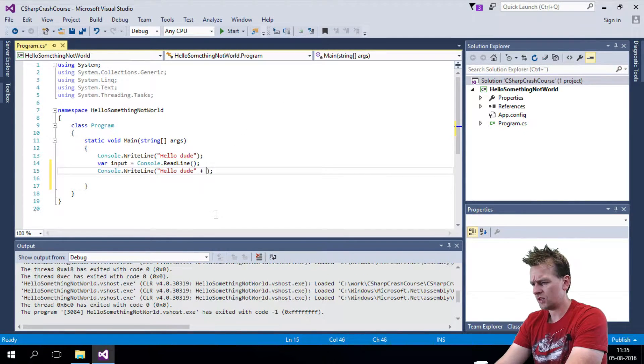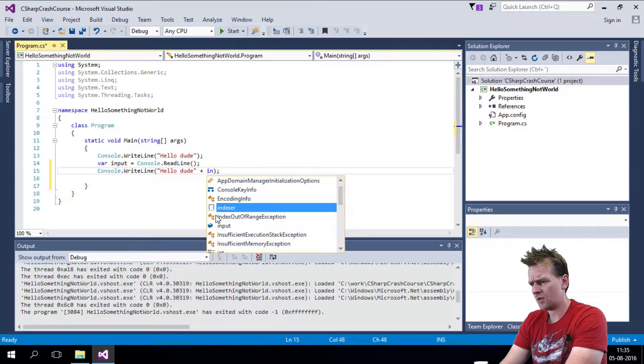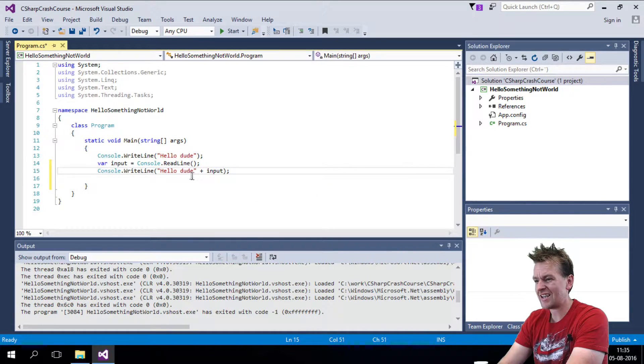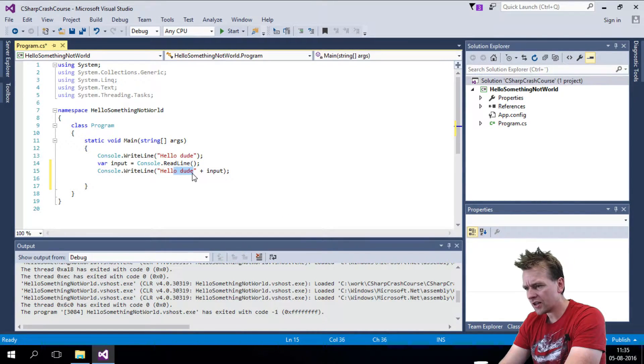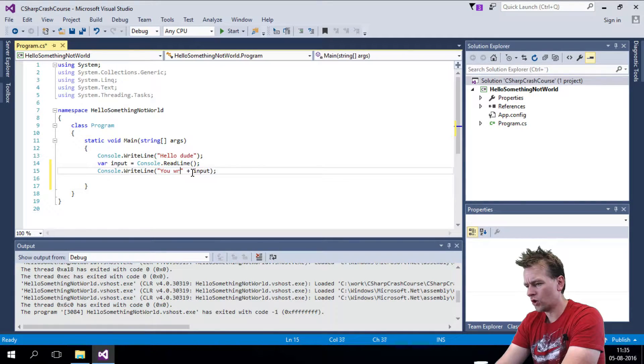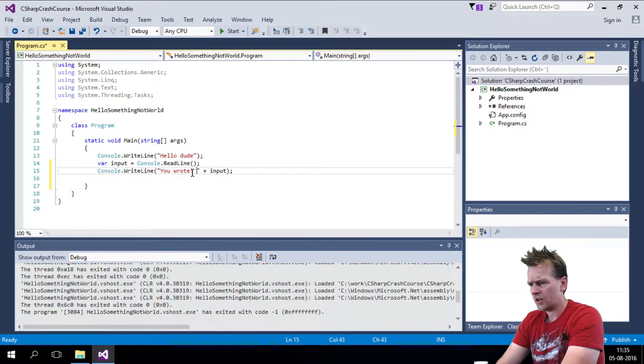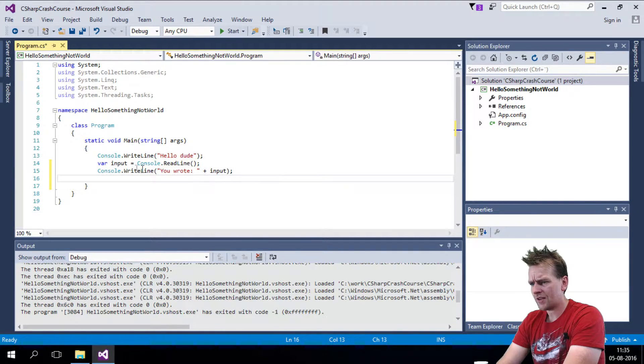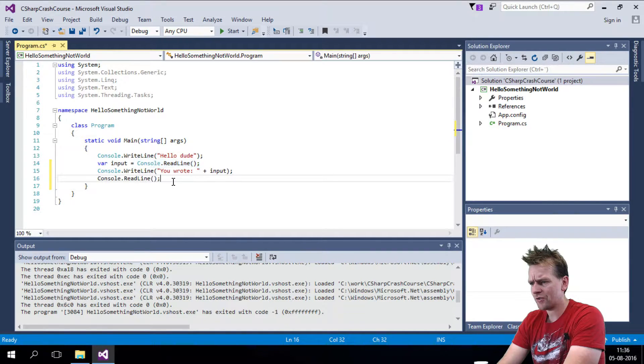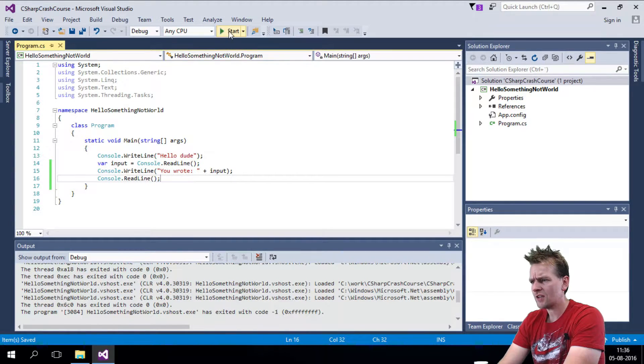So let's just say plus input again using IntelliSense. And then I can write you wrote like this. And then I'll just do another read line just to wait for another response. Save this.